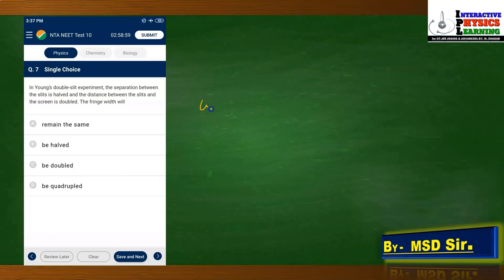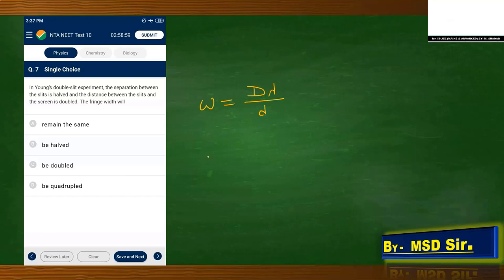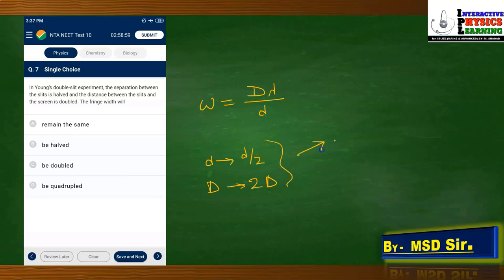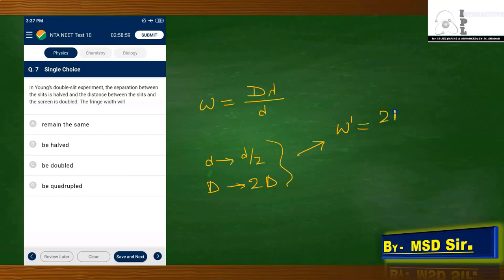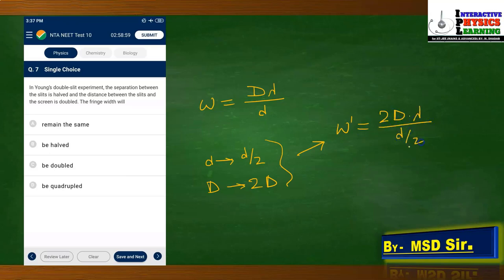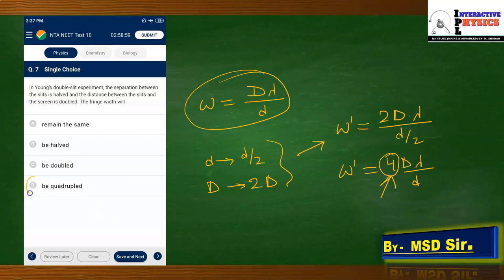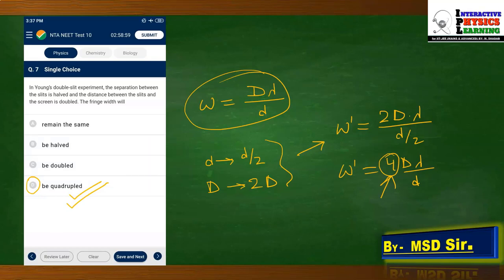Question 7: Young's double slit experiment. Fringe width ω = Dλ/d. The slit separation is halved to d/2, and the screen distance is doubled to 2D. New fringe width ω' = (2D)λ/(d/2) = 4Dλ/d = 4ω. The fringe width becomes 4 times (quadrupled). The correct answer corresponds to this option.